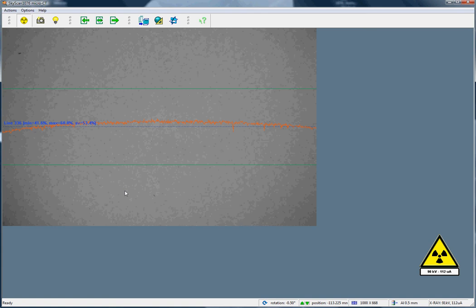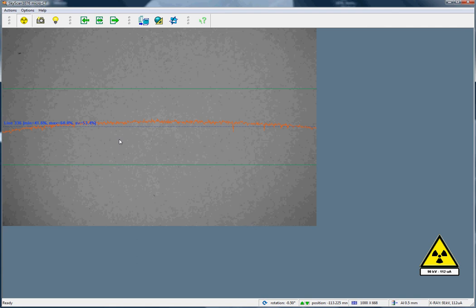Now, it's important that the average intensity, shown here in the blue text, is close to 50%, say between 45% and 55%. Why this? Well, there are technical reasons. If the value is too low, the image is too noisy, and the counting statistics are too weak.